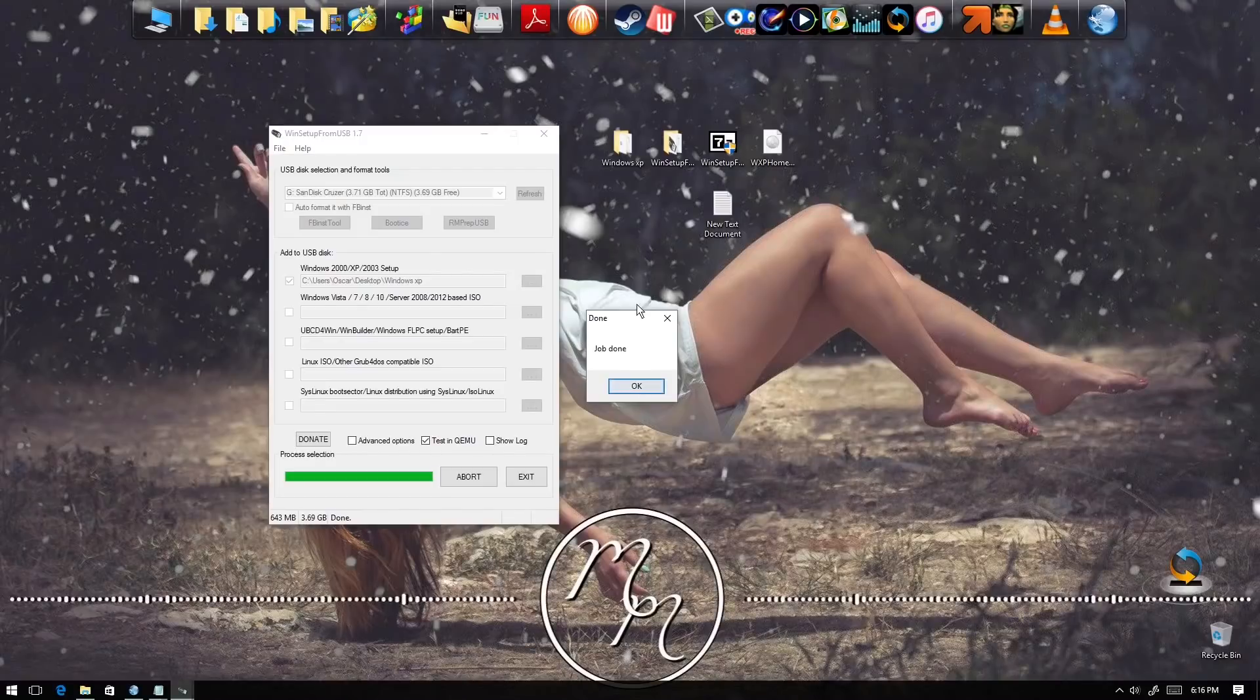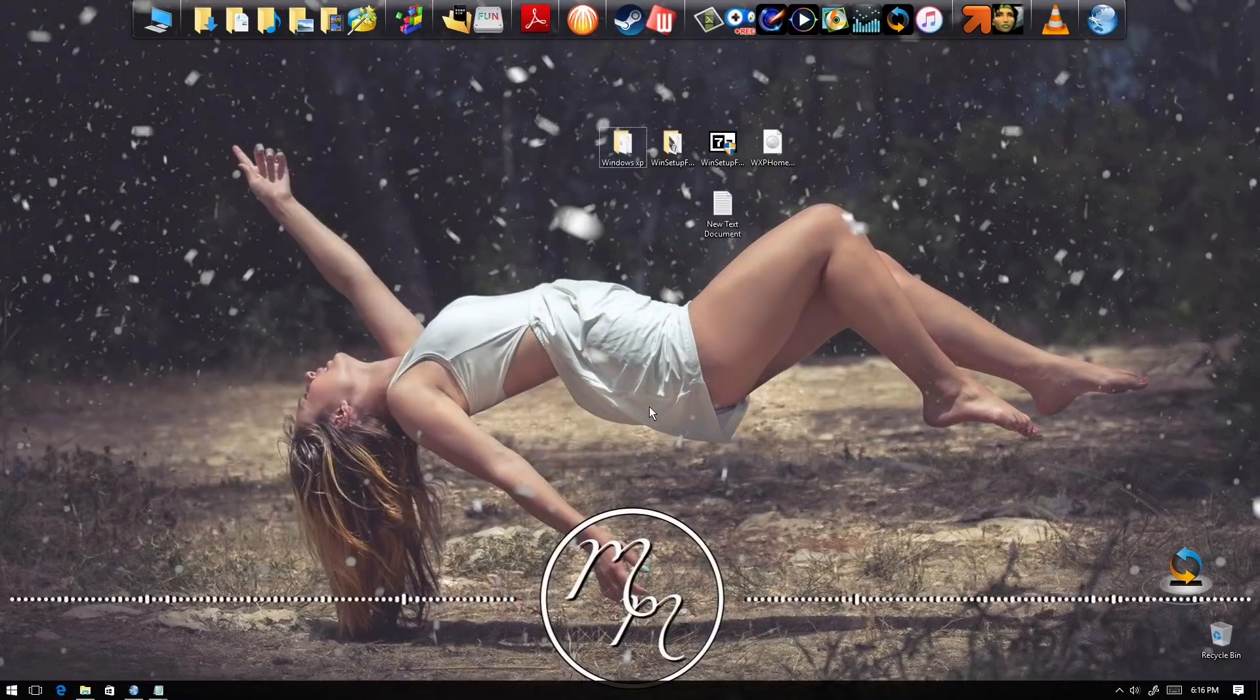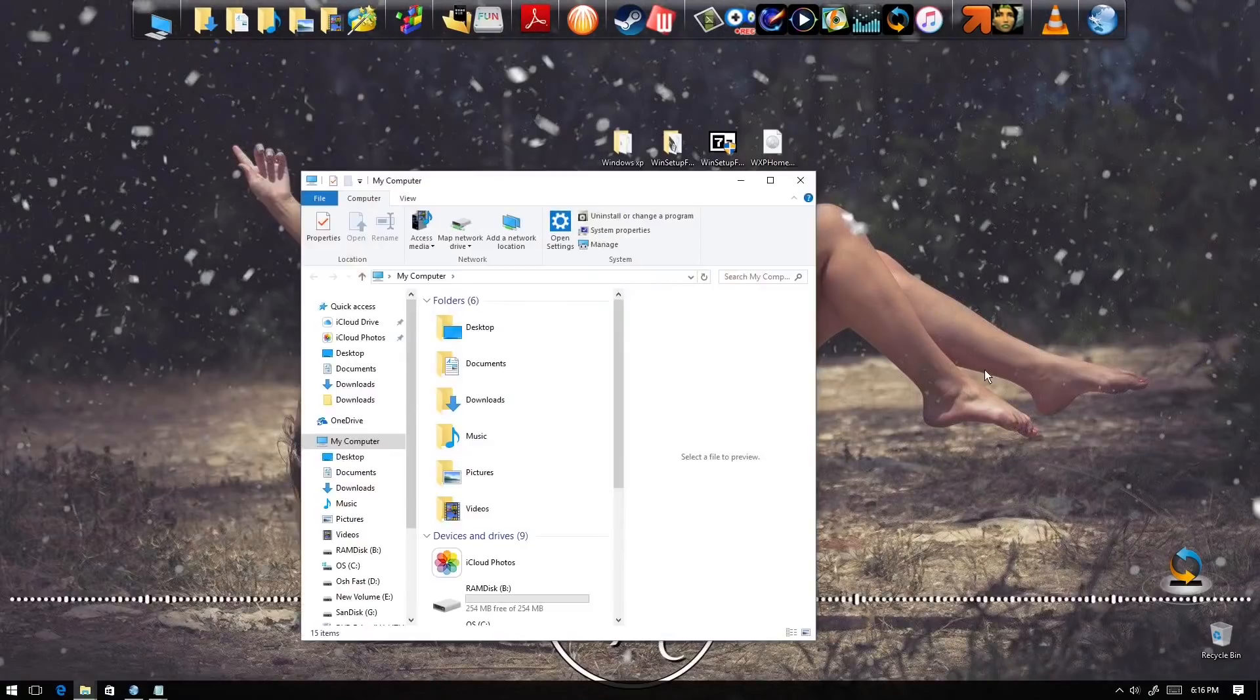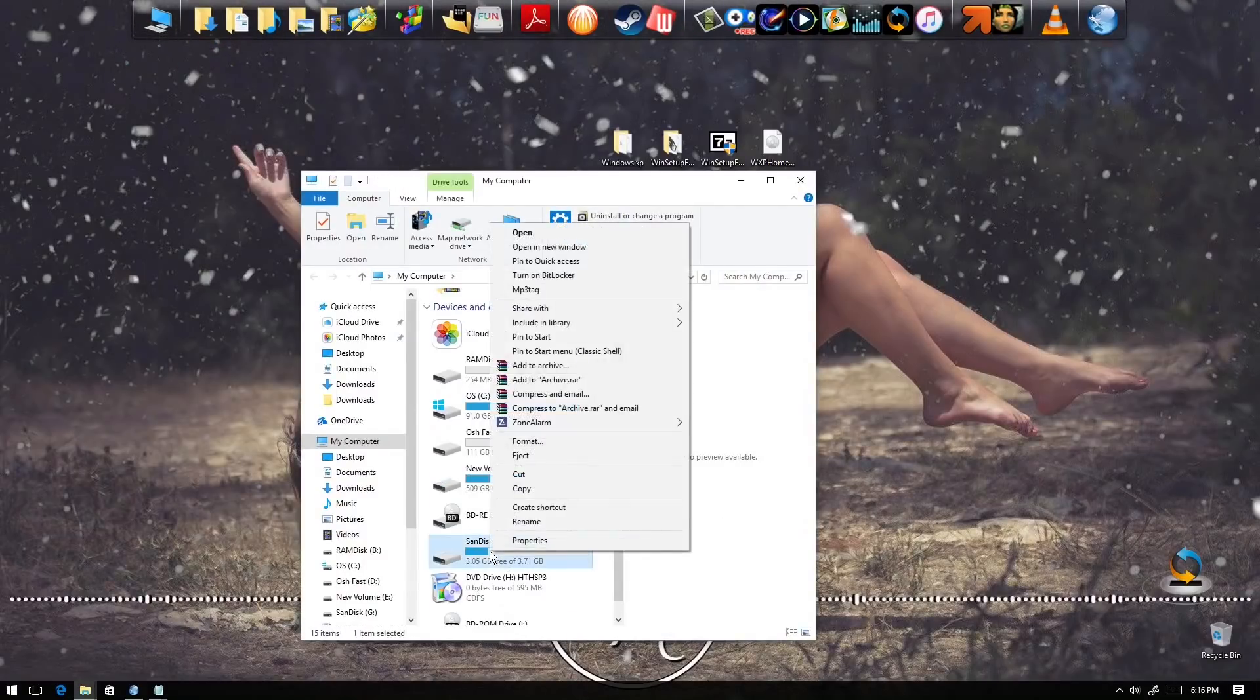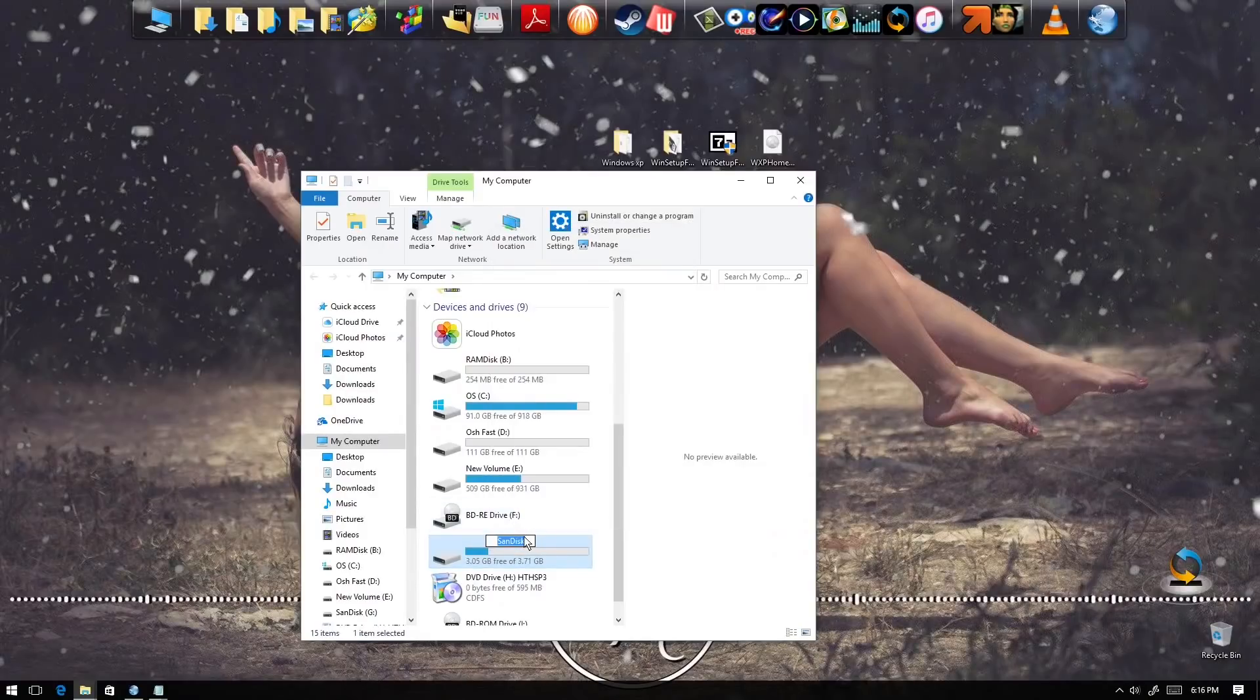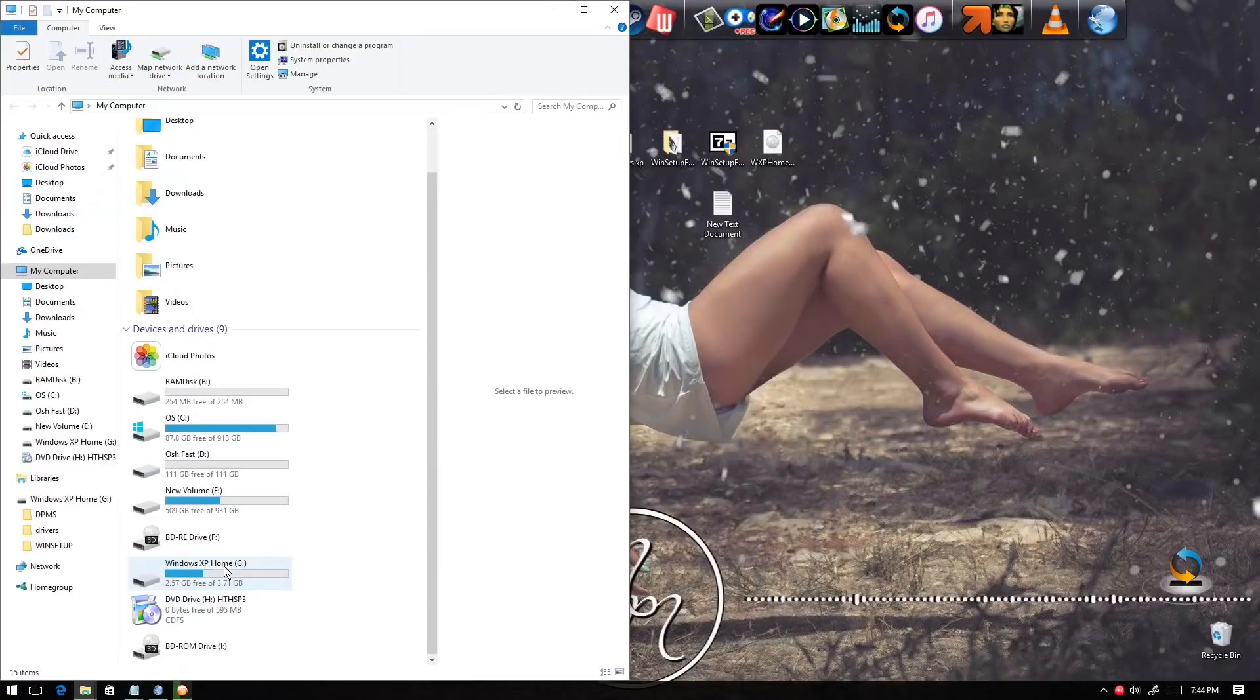The process has been finished. Before we eject the files, we're gonna select our drive and rename this Windows XP Home Edition.